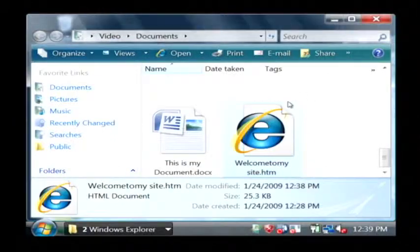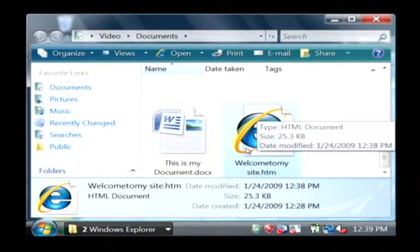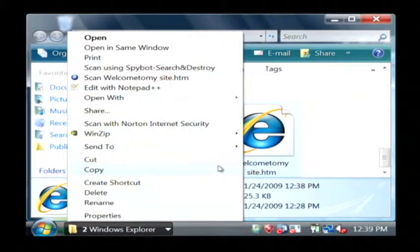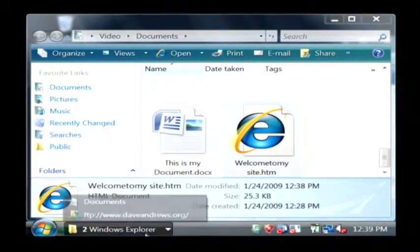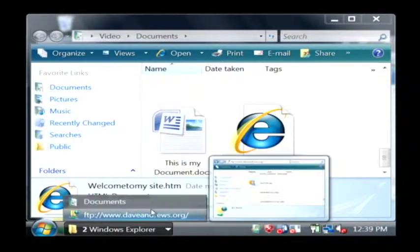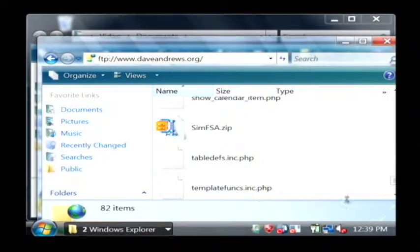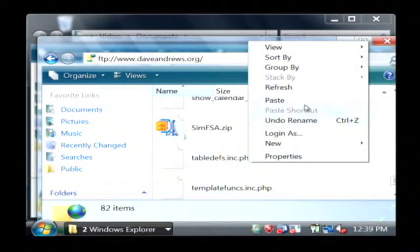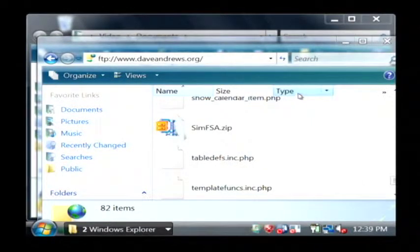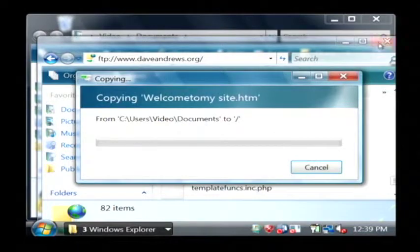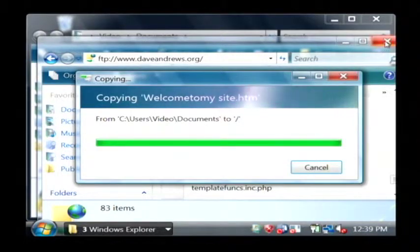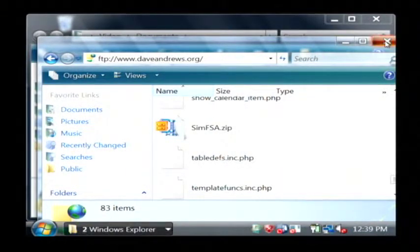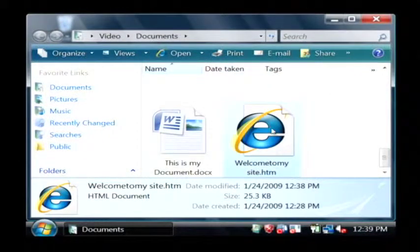So what I'm going to do to get that on the web page is I'm going to copy from my local hard drive and just paste onto my server. That uploads that file.